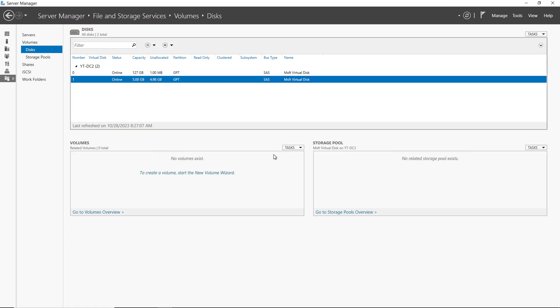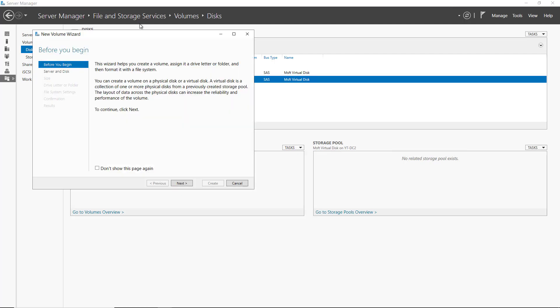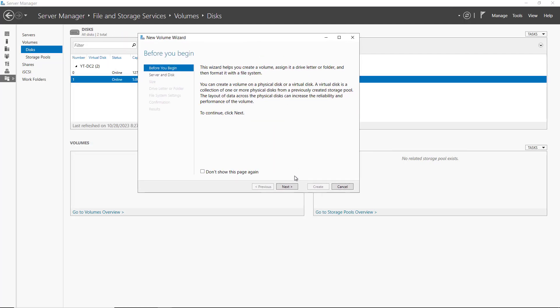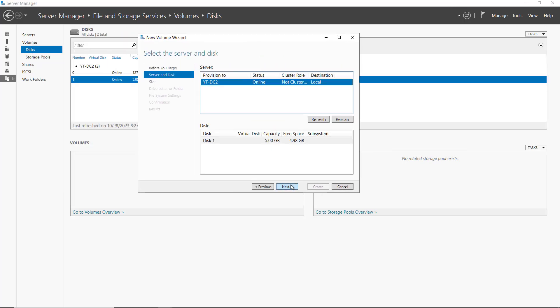So if I right click on it, I can choose to bring it online and choose Yes. And once it's online, I'll need to create a volume. So I'll choose Tasks, New Volume, and then go through this wizard.